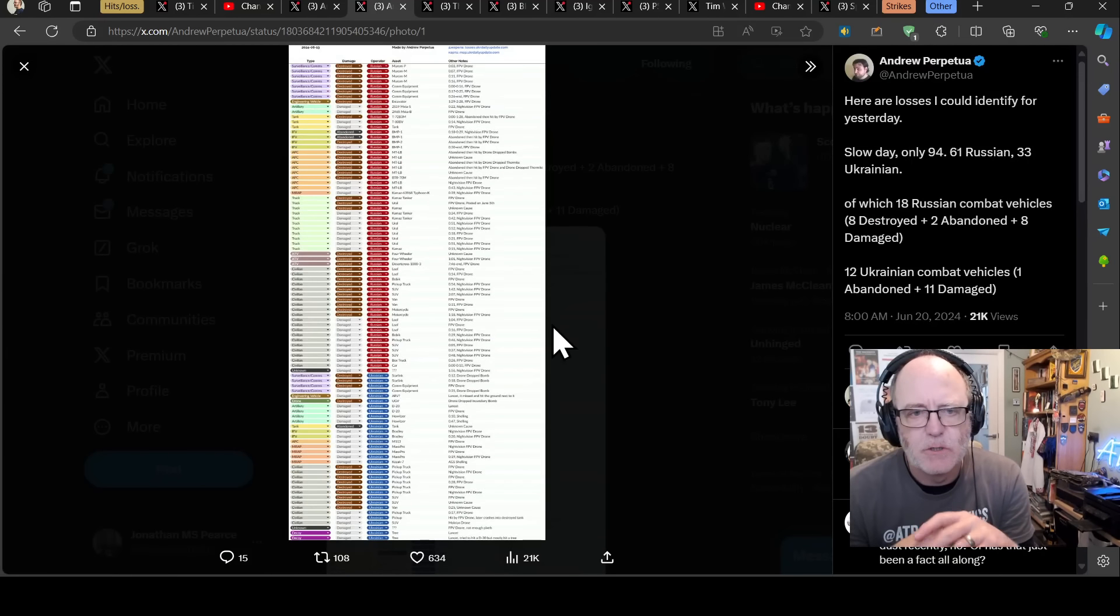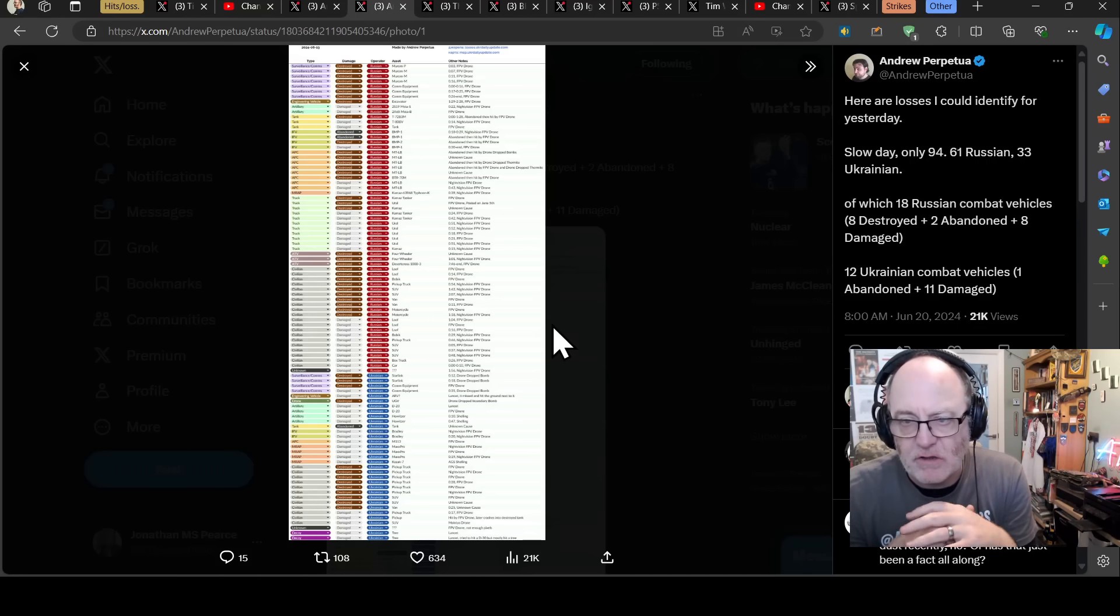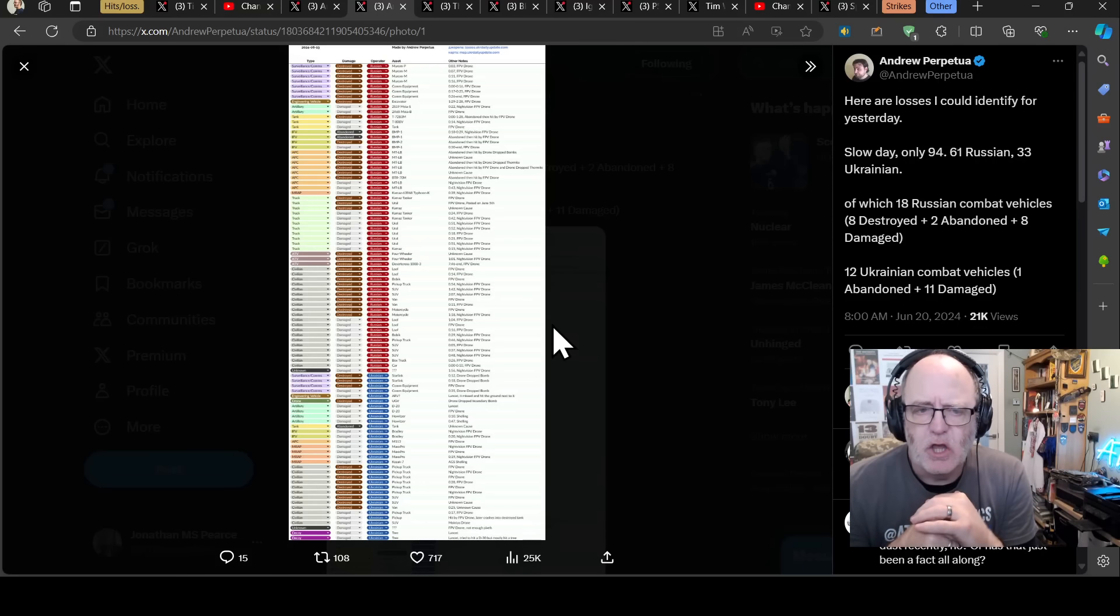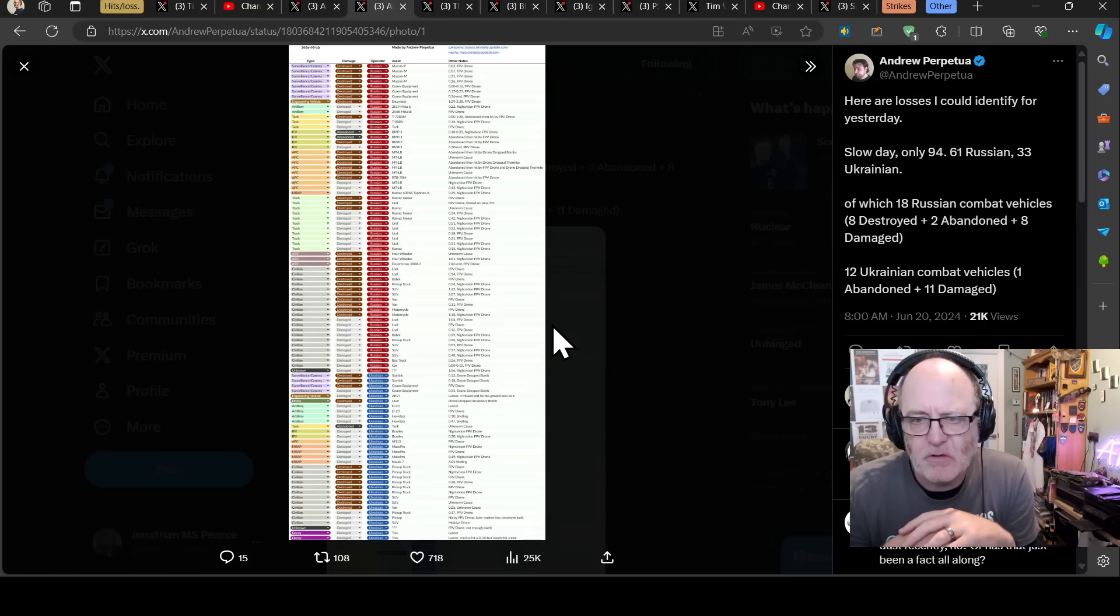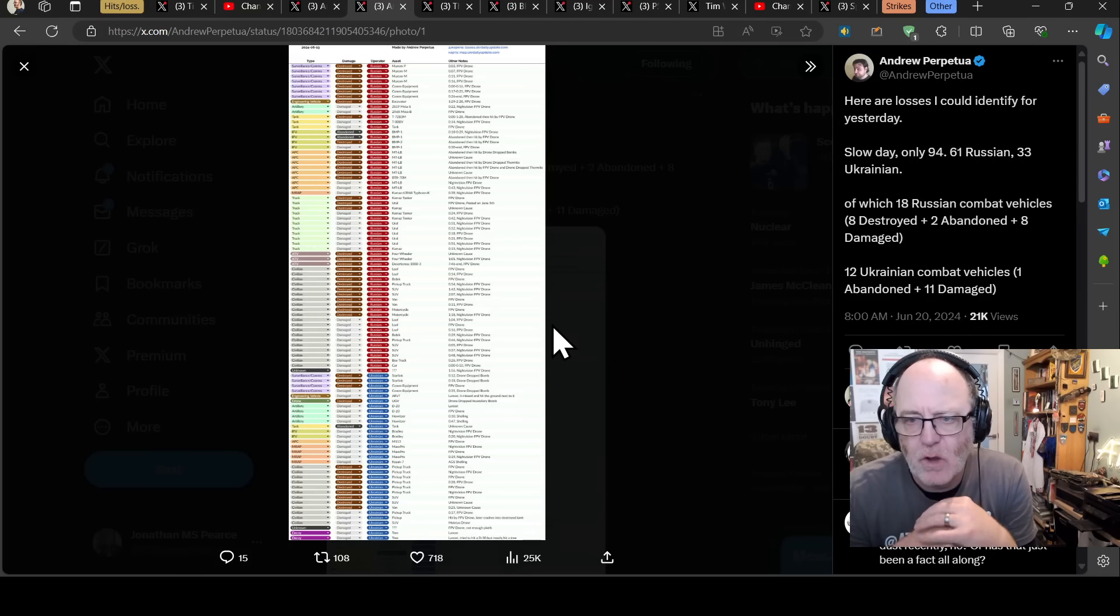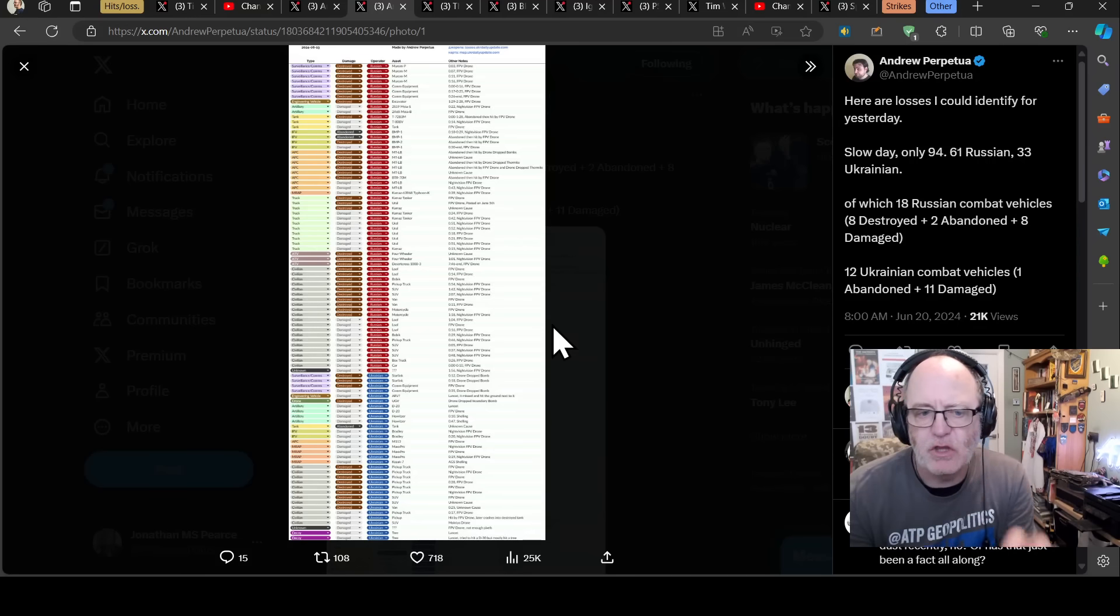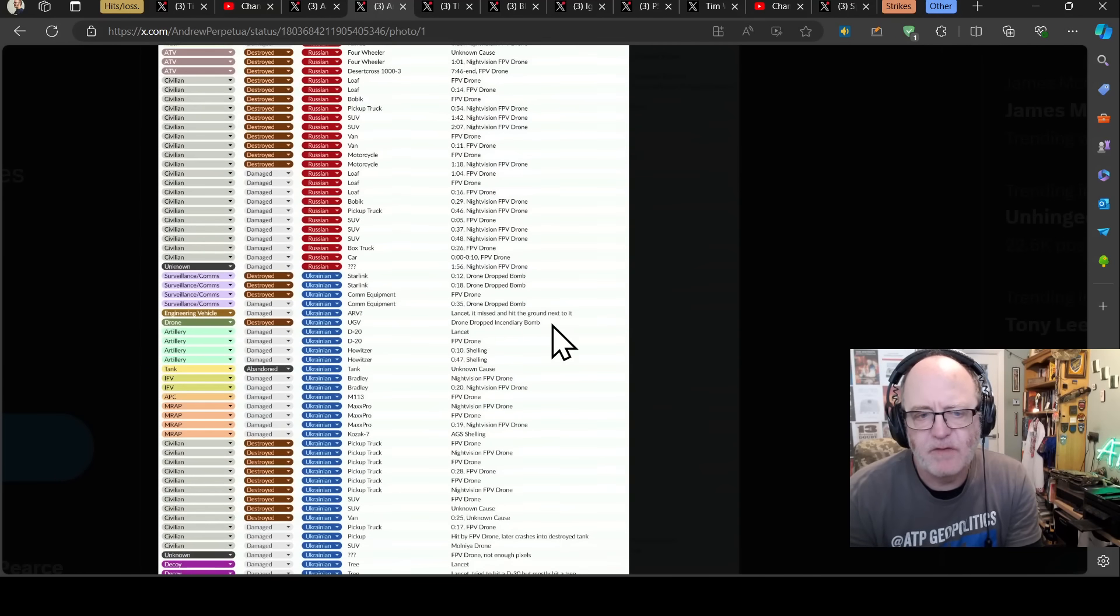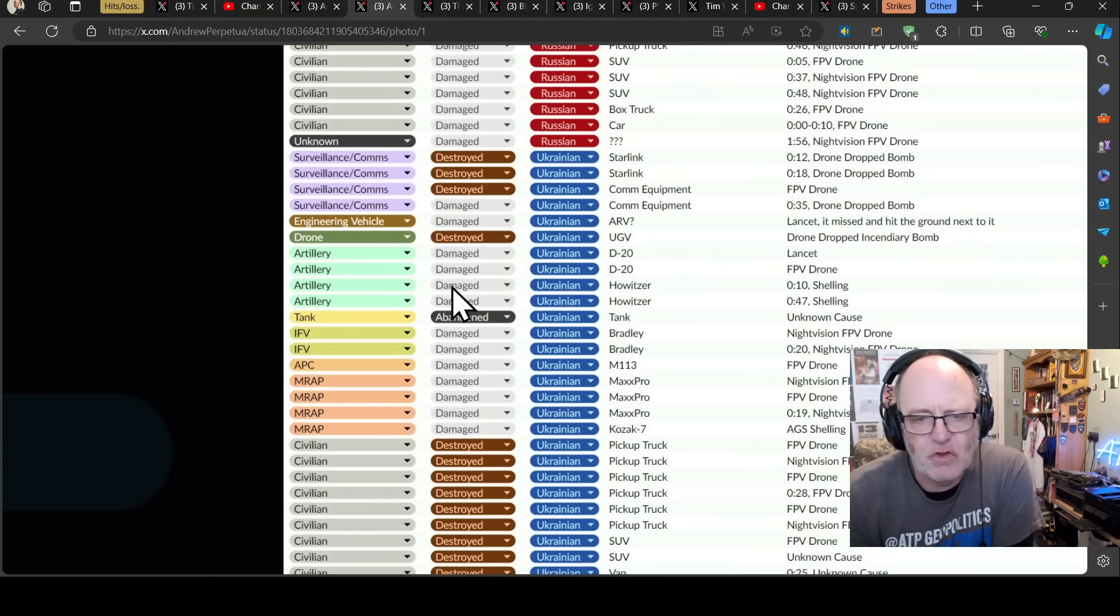Let's look at today's losses. And you can see that it's about 2 to 1. Andrew adds it up here, 61 Russian losses, 33 Ukrainian. So it's about 2 to 1. Ideally, I say intuitively, Ukraine could do with a 3 to 1 loss ratio of Russian to Ukrainian vehicles, of which 18 Russian combat vehicles, 8 destroyed, 2 abandoned and 8 damaged and 12 Ukrainian combat vehicles. So actually, when you look at the combat vehicles, the Ukrainians have lost closer to parity there, 12 to 18. It's a little bit further away, but still, not as good as we would like seeing.